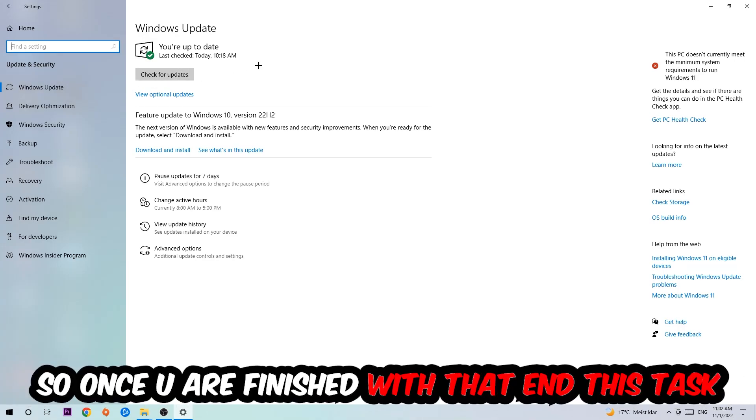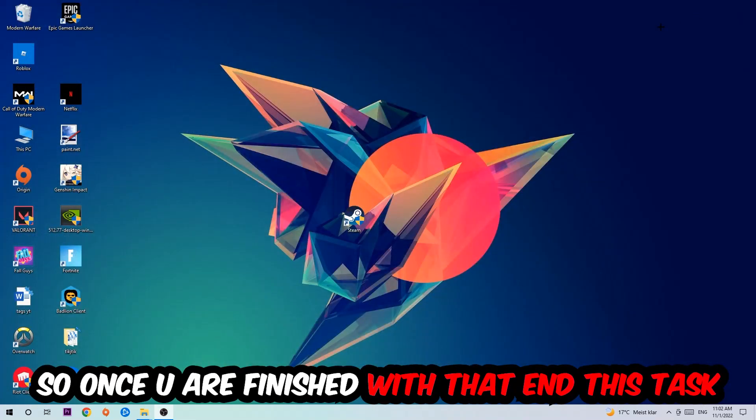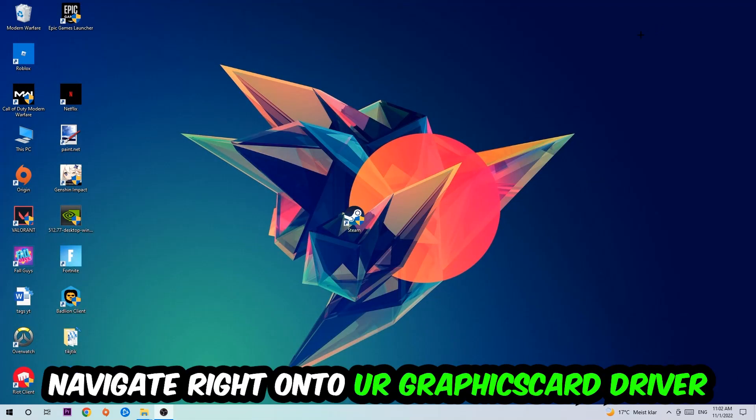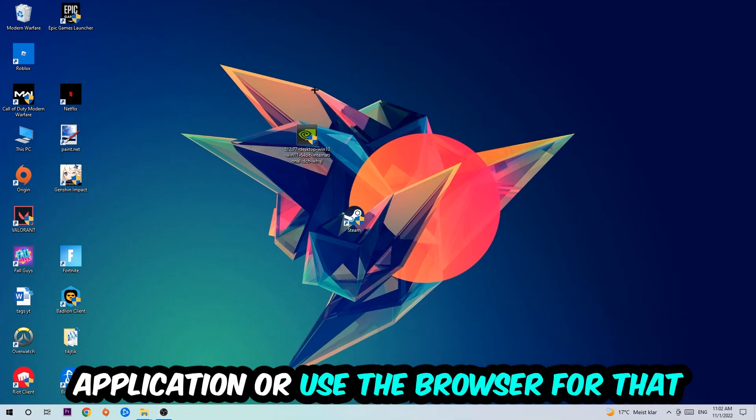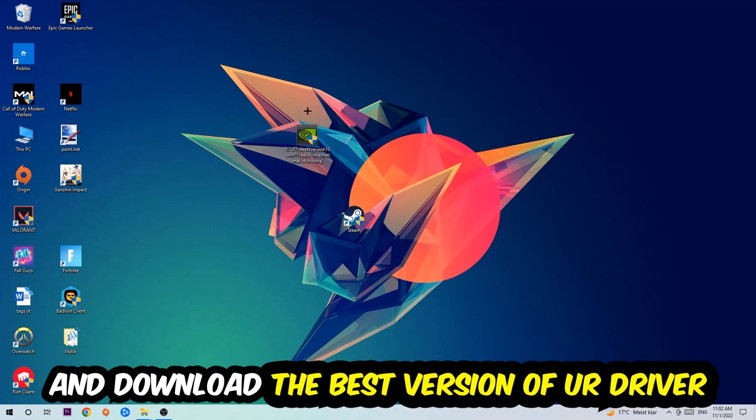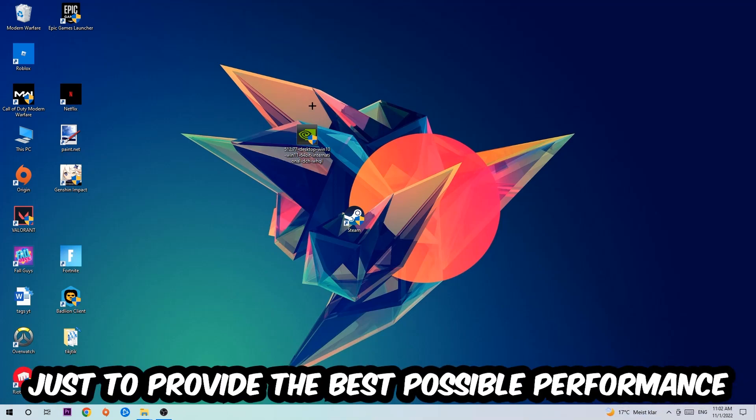Once you finish with that task, navigate to your graphics card driver application or use the browser for that and download the latest version of your driver, just to provide the best possible performance in general for your PC.